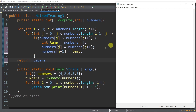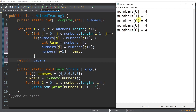Inside of memory, we have a numbers array with values: numbers[0] = 4, numbers[1] = 2, numbers[2] = 6, numbers[3] = 8, and numbers[4] = 3. That's what happens when we declare an array with values {4,2,6,8,3} in memory.